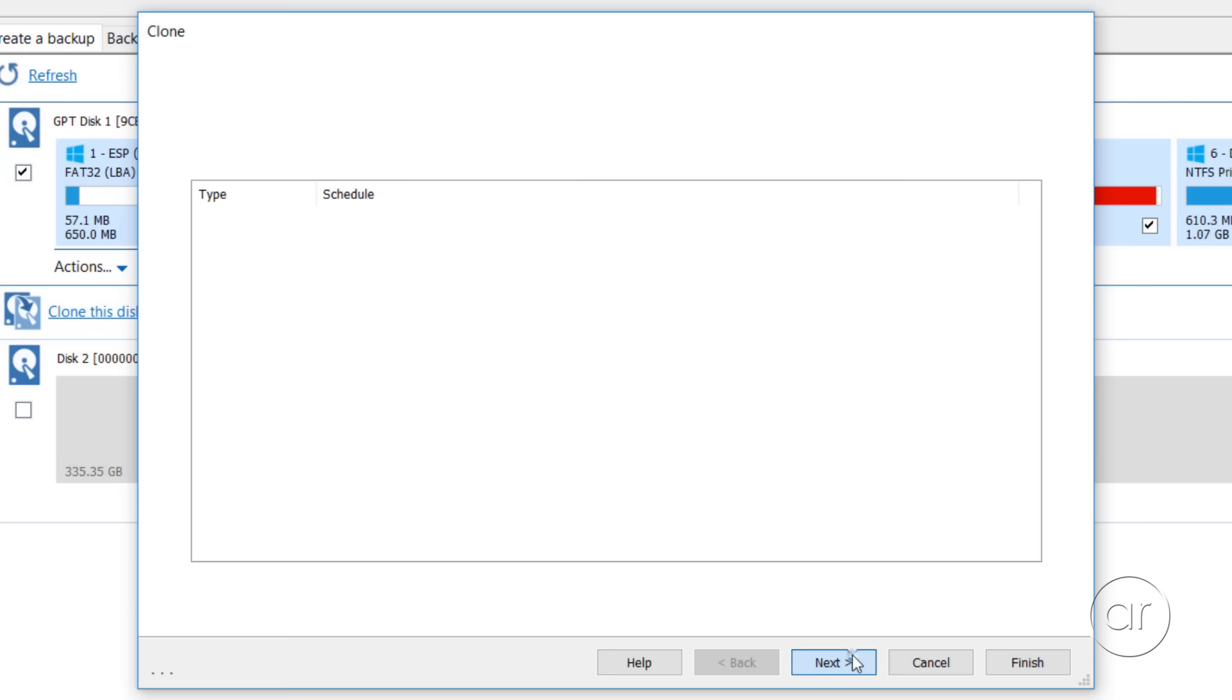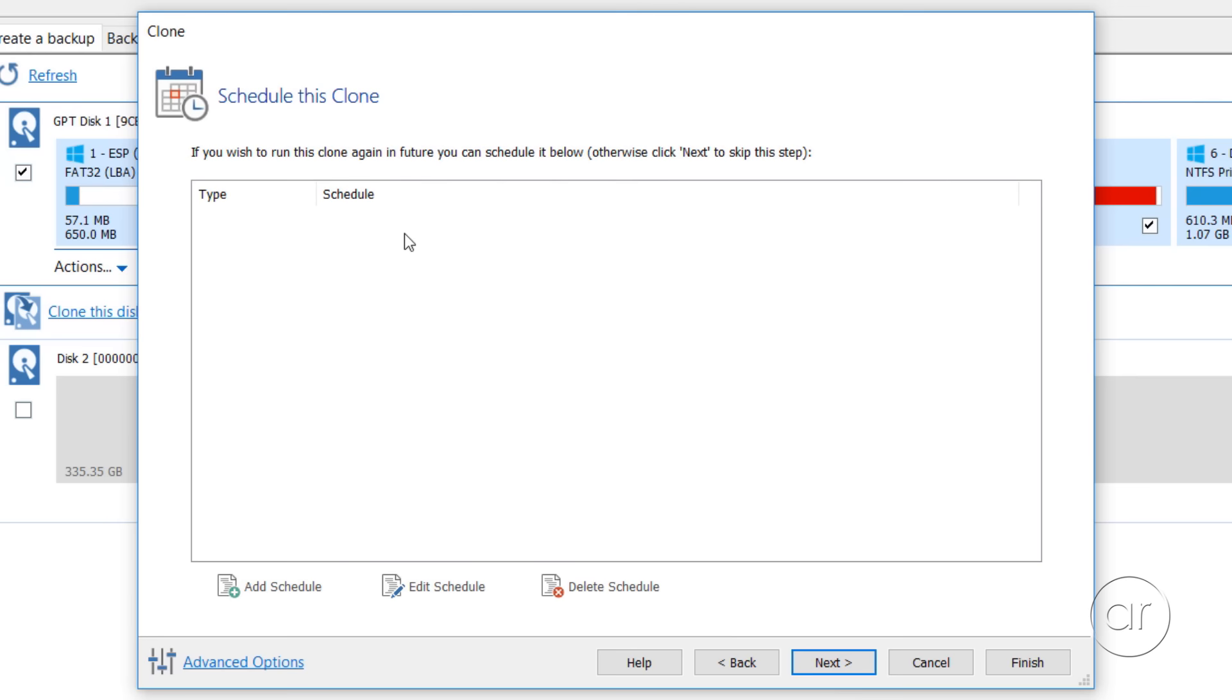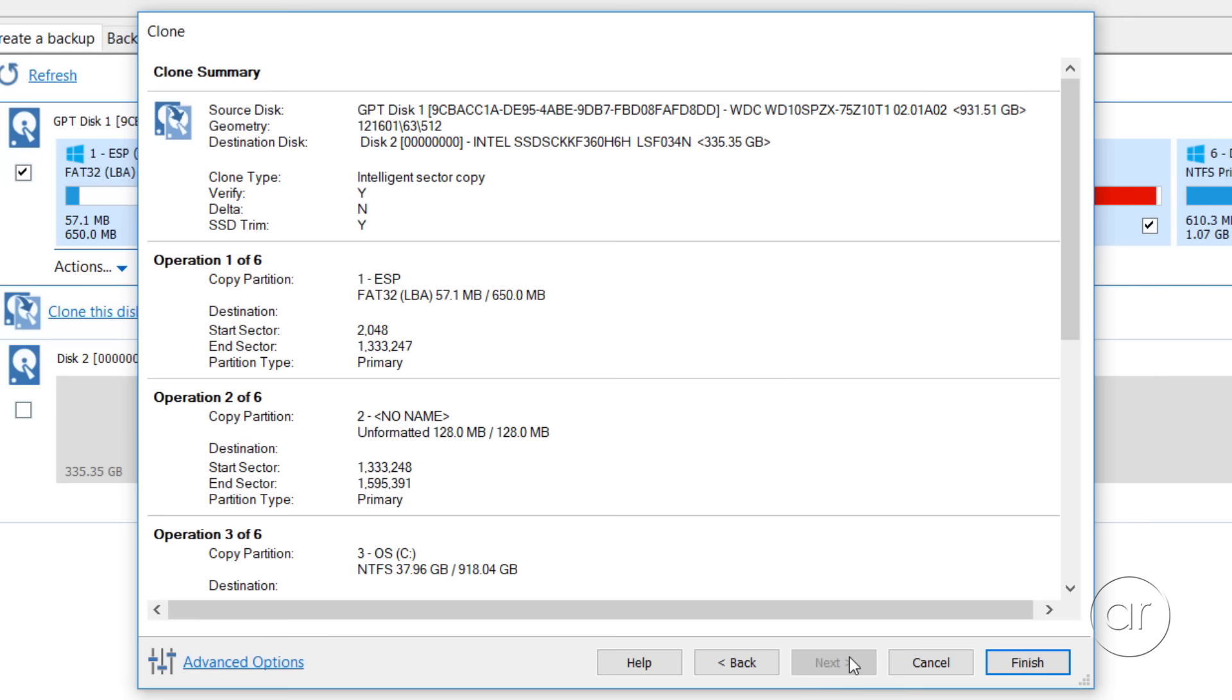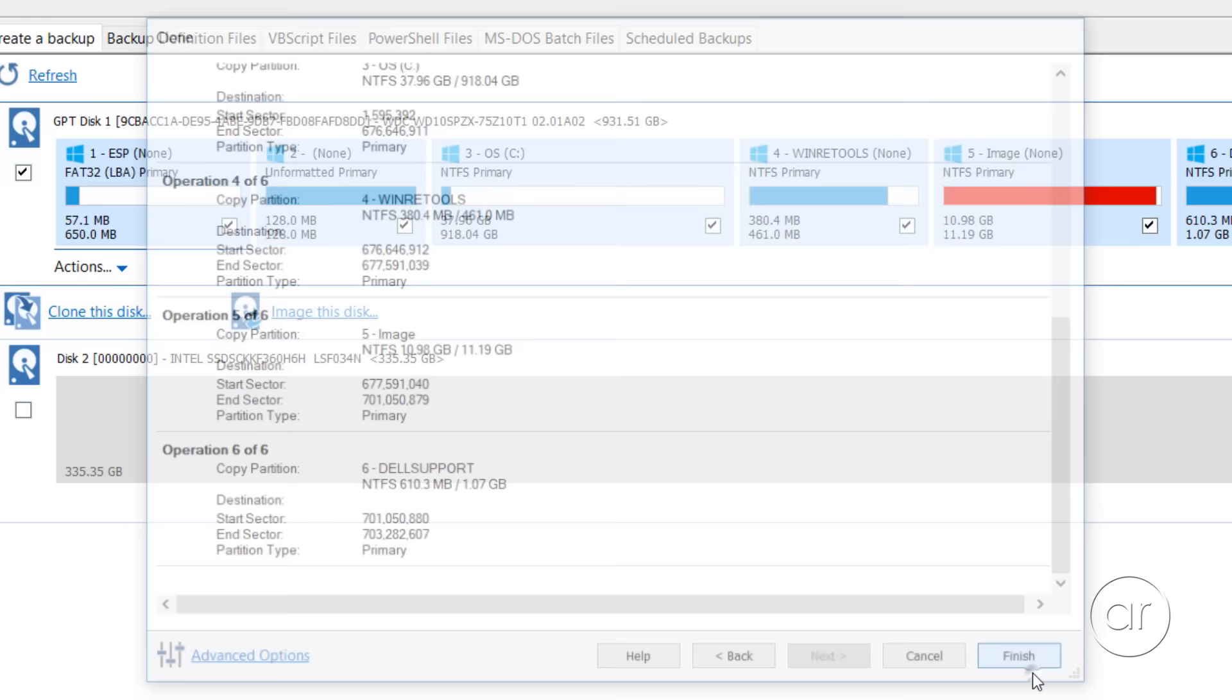After you have your partition set, you'll want to click the Next button. Here, you can schedule the clone again in the future, but in our case, we're only doing this once, so I'll skip it by hitting Next. This takes us to the Summary screen, which lists every operation that'll be performed, and where we can click the Finish button.